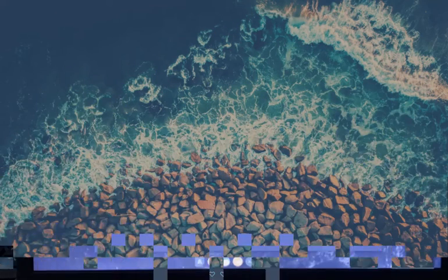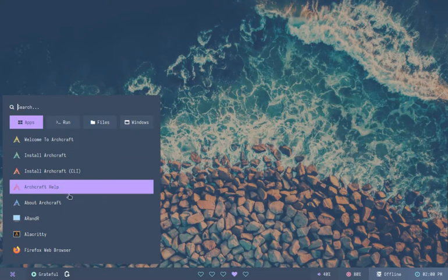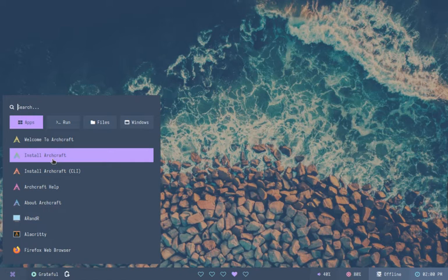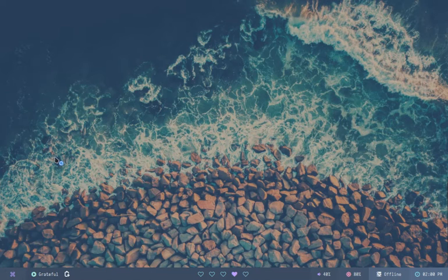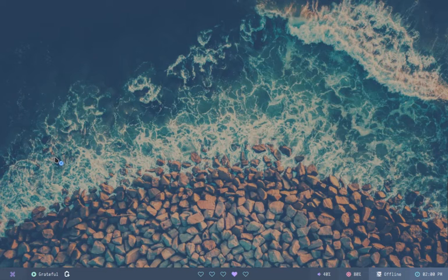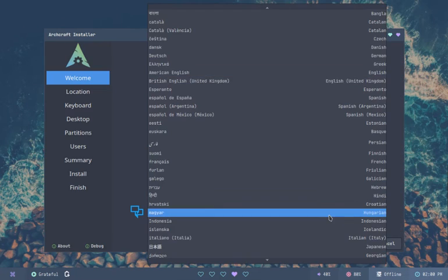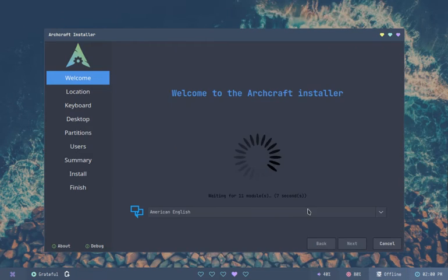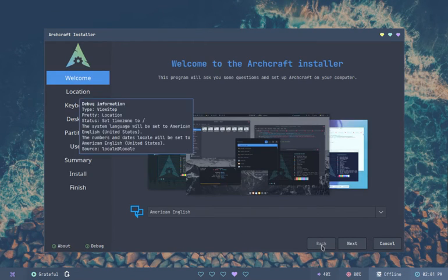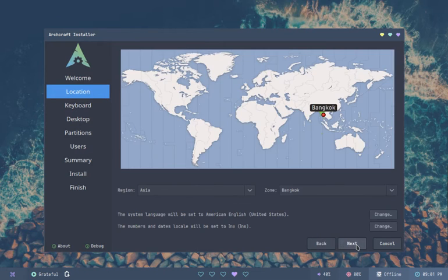After successfully booting into the main screen, click on Start, then select Install ArchCraft OS. Follow the on-screen instructions to proceed with the installation. The installation process may take up to 20 minutes, so please be patient.